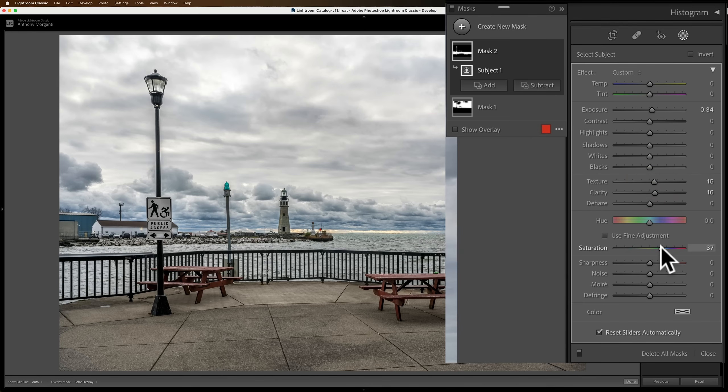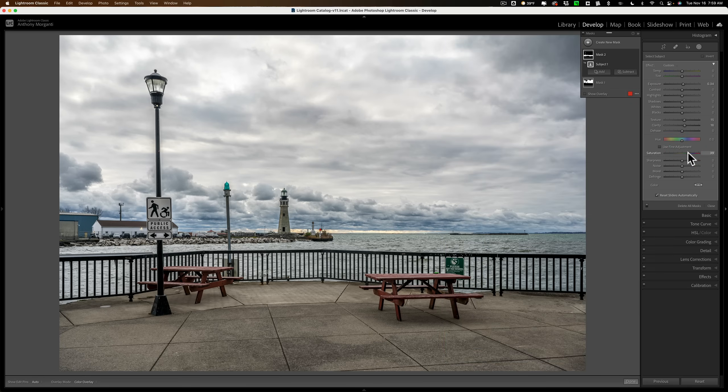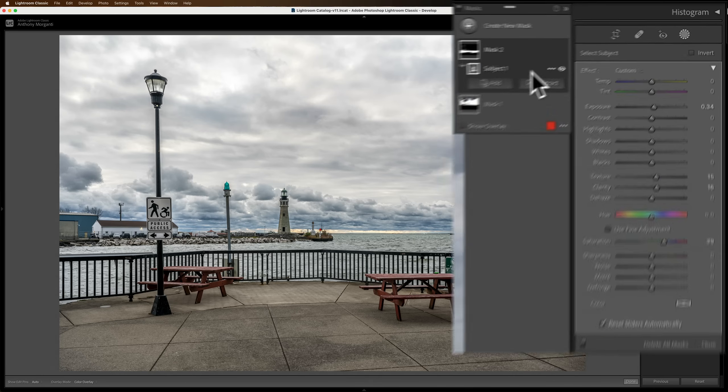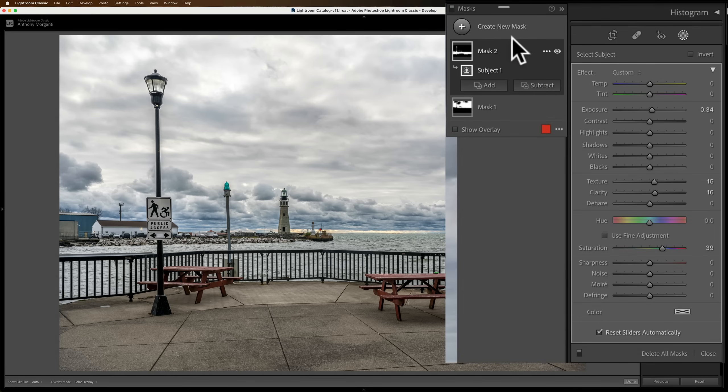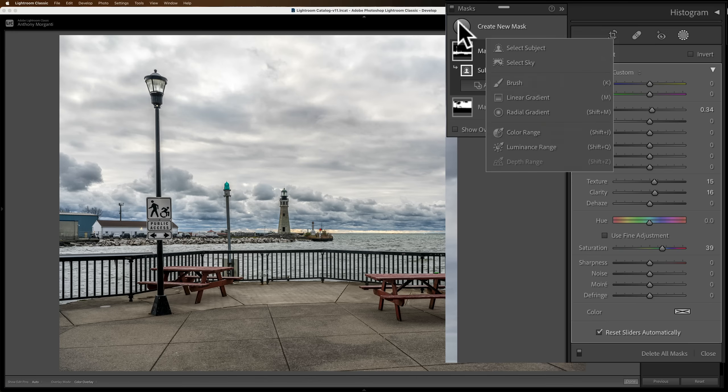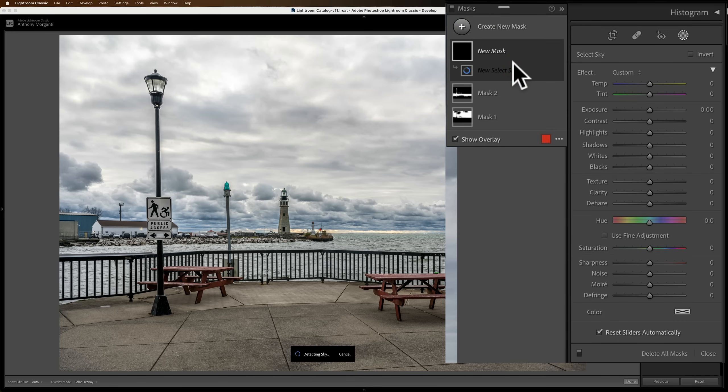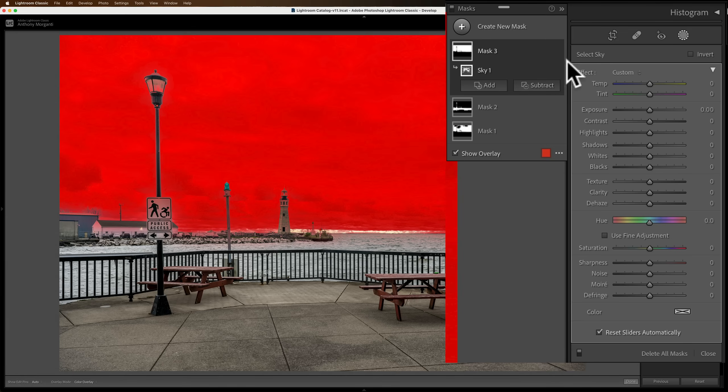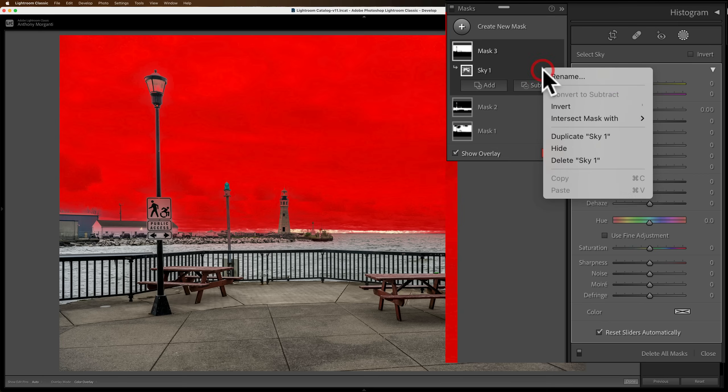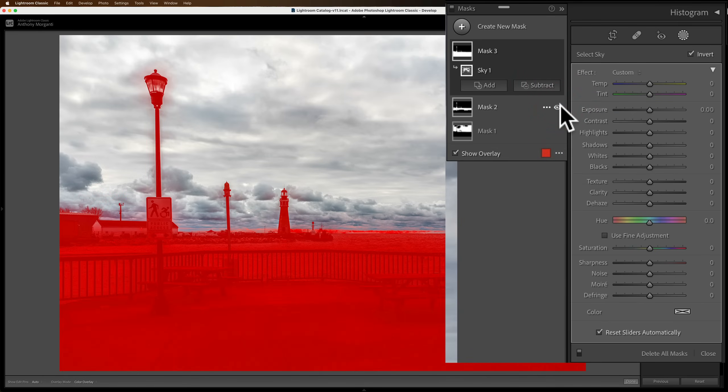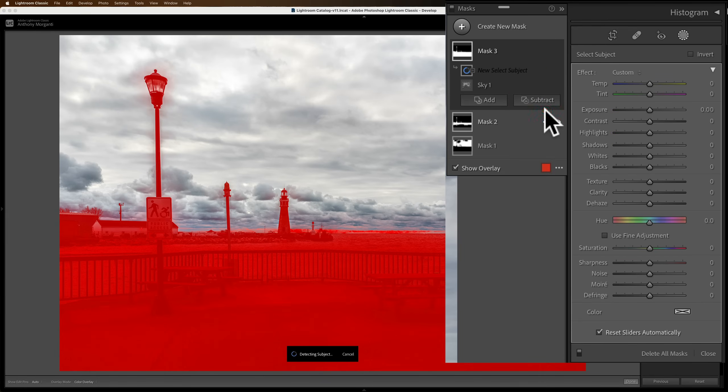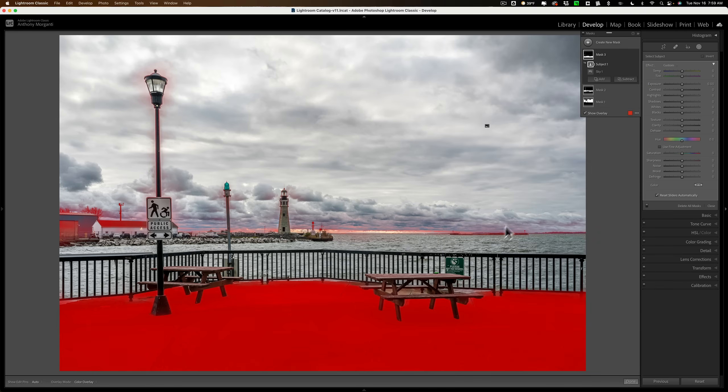All right, now I've adjusted the sky, I've adjusted the mid ground. What about the foreground here? I want to adjust that as well. How could I select that? What I'm going to do is I'm going to select the sky. So I'm going to get a new mask for the sky. So select sky. Once it does that, now I'm going to invert this mask. So I'll go to the three dots next to sky one and I'll invert it. And now it's selected that foreground area, but it also has the subject as well. Well, let's subtract the subject. We'll click on subtract and we'll select the subject.